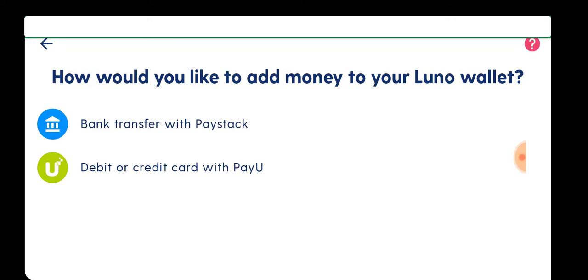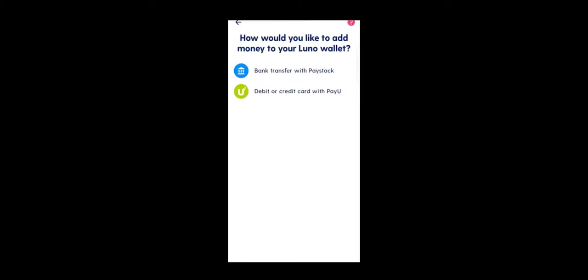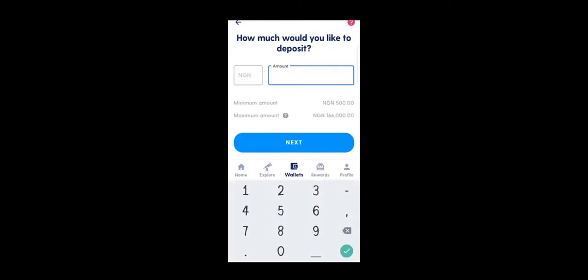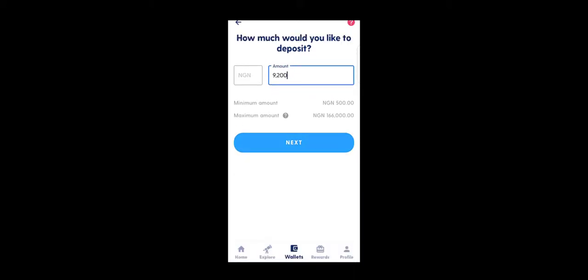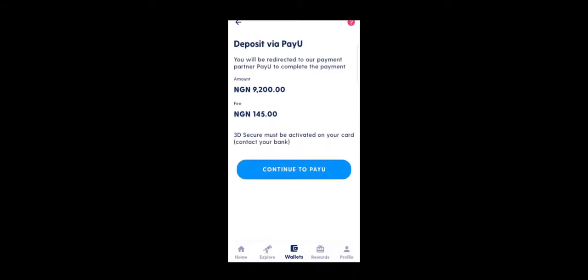When you click deposit, you are left with two options: deposit through bank transfer with Paystack, or debit or credit card. I'm going to use debit or credit card. Choose the amount you want to deposit and click on next. They will show you how much they're going to charge for this transaction. Click on continue to pay.